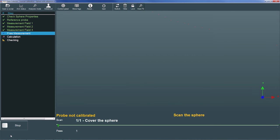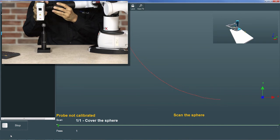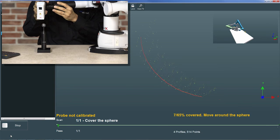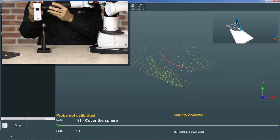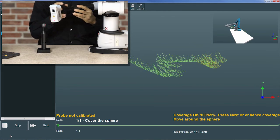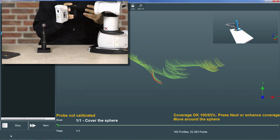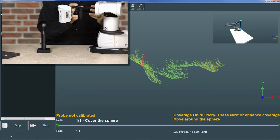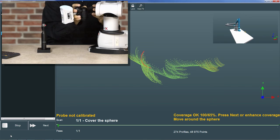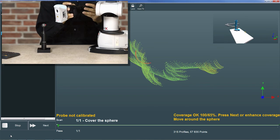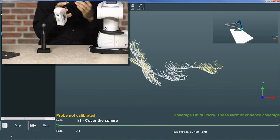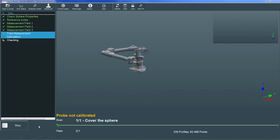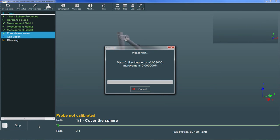Once we've finished scanning the three measurement fields, we're prompted to scan in free measurement mode. I'll aim the scanner at the sphere and press the trigger once to begin measuring. I'll then move the scanner around the sphere, making sure to avoid the poles. The scan data doesn't appear to lie on a spherical surface because the calibration is not yet complete. When the RDS prompt indicates the coverage is OK, I'll then choose the Next button to begin calculating the calibration.